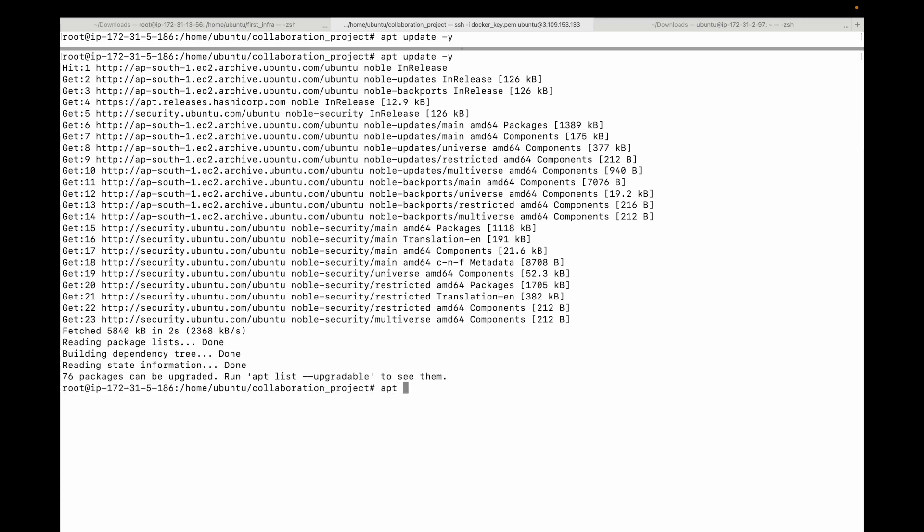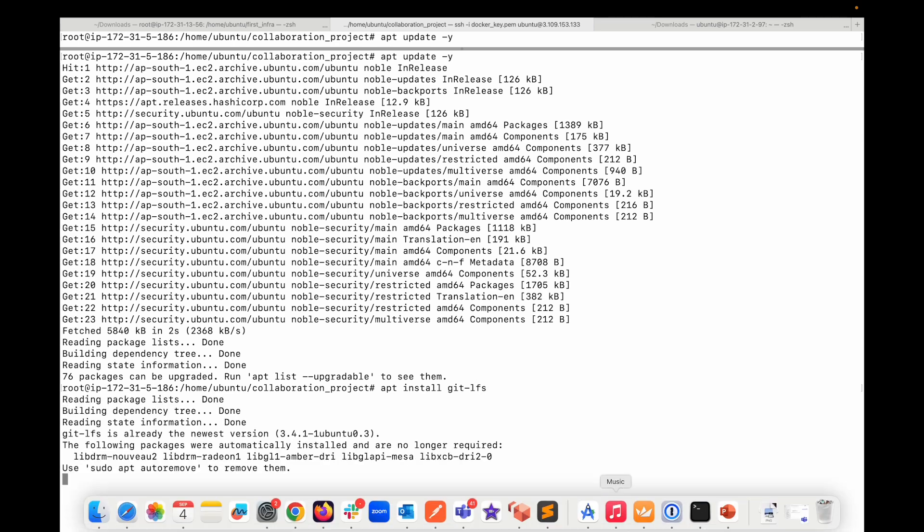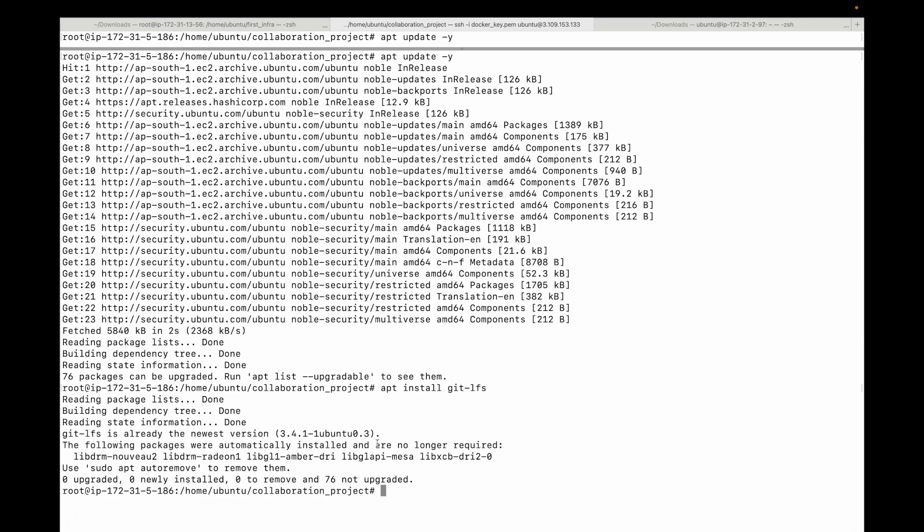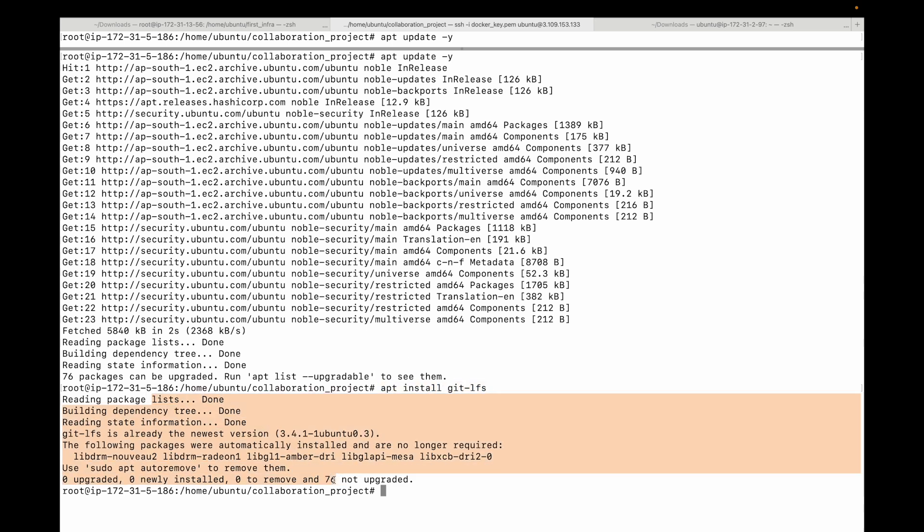Then you can run this apt install git-lfs. In my case, the tool is already installed. If it's not there, it will go ahead and install the tool for us. My installation is done.